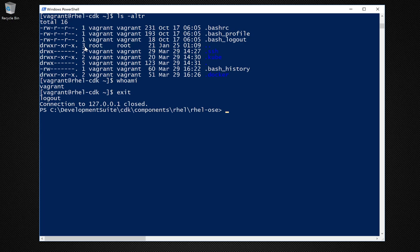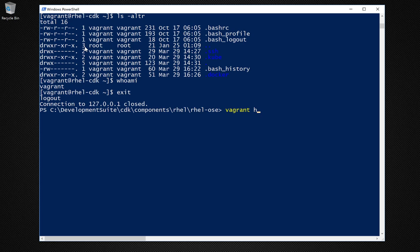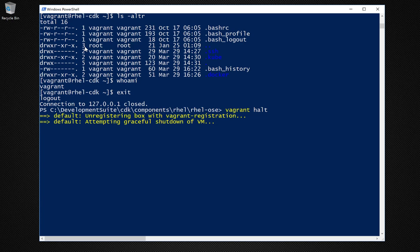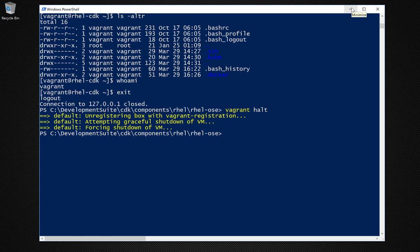So you're back to PowerShell. If you want to stop the virtual machine, you type in vagrant halt, and that executes a graceful shutdown of your VM. Once that's done, you can run vagrant status if you want to make sure everything's stopped.